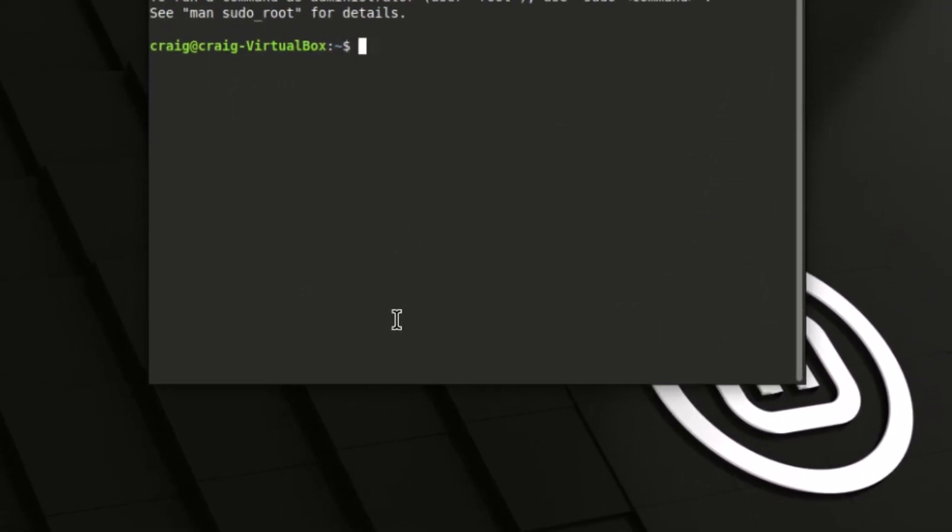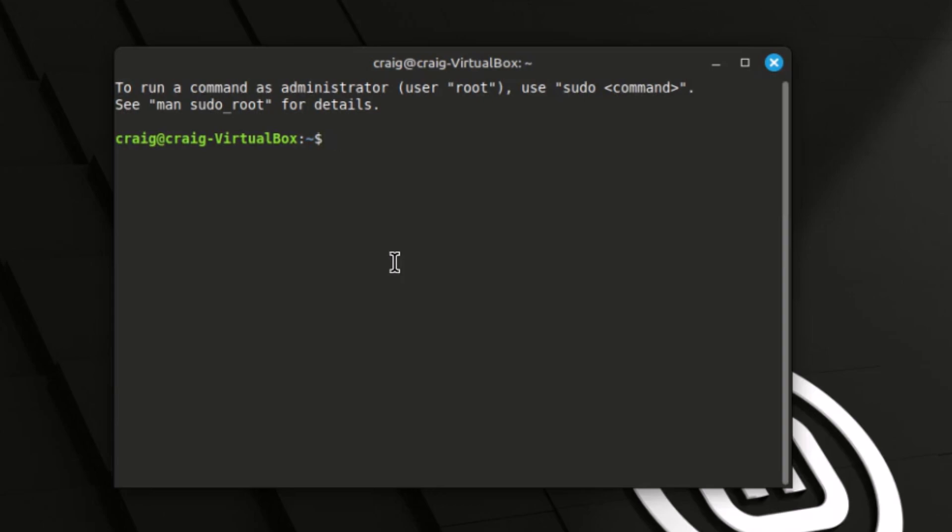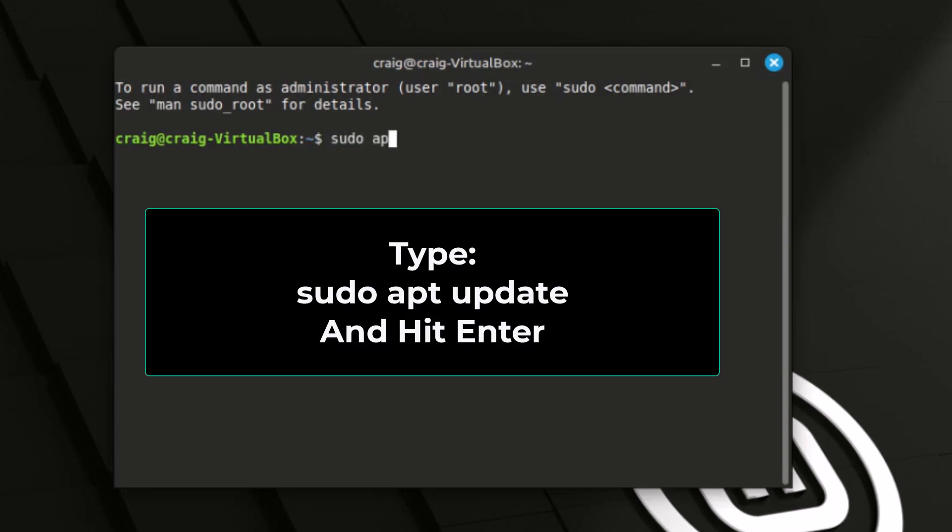Once the terminal has opened, you want to type these two commands. The first one is sudo apt update. Hit enter.